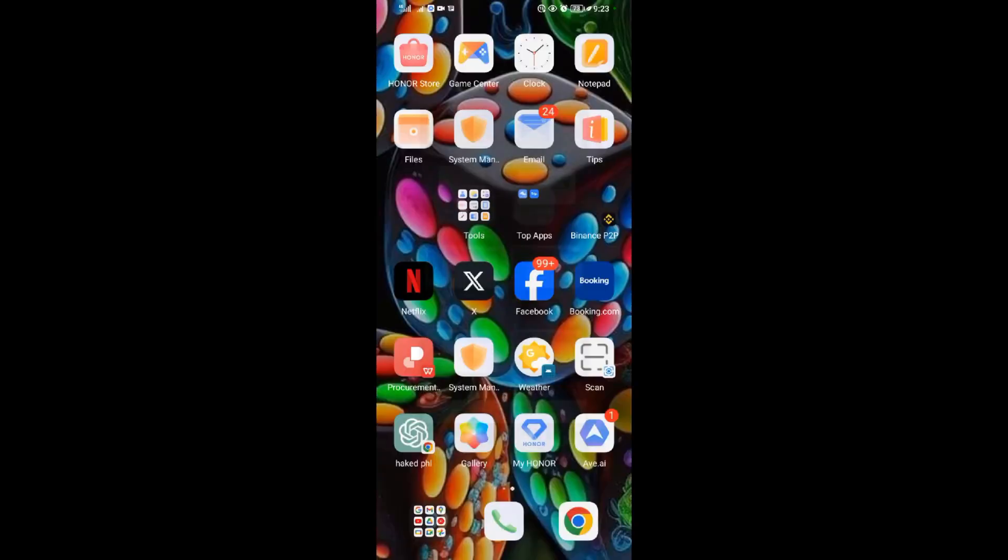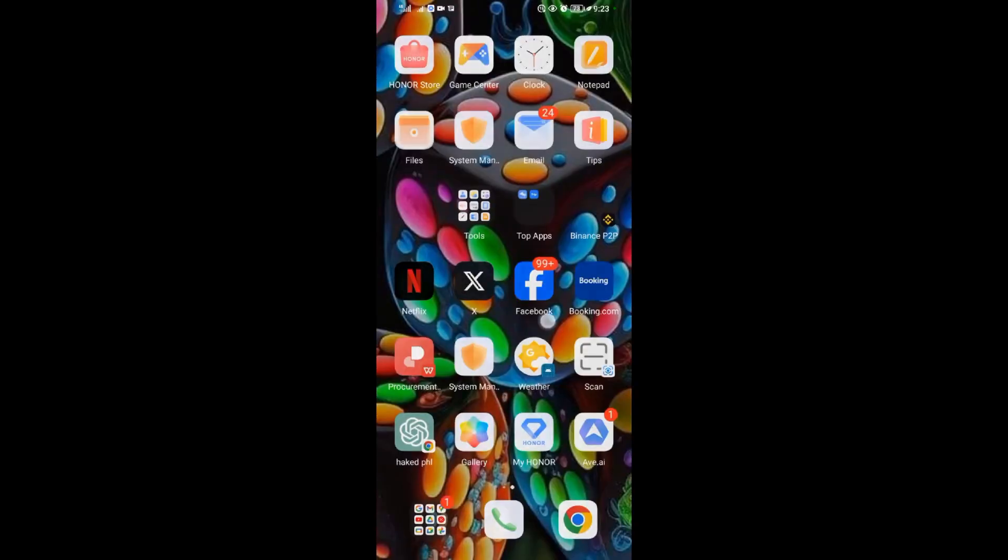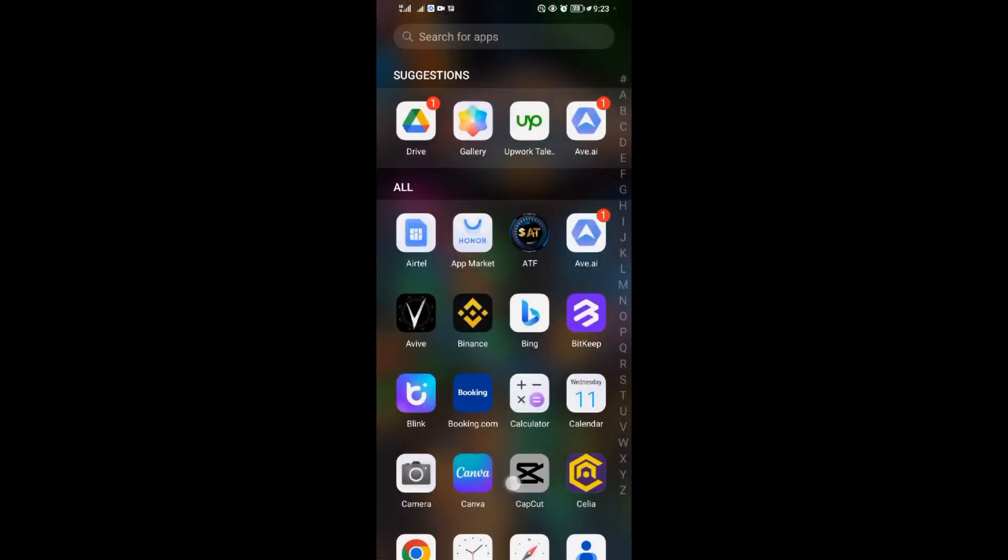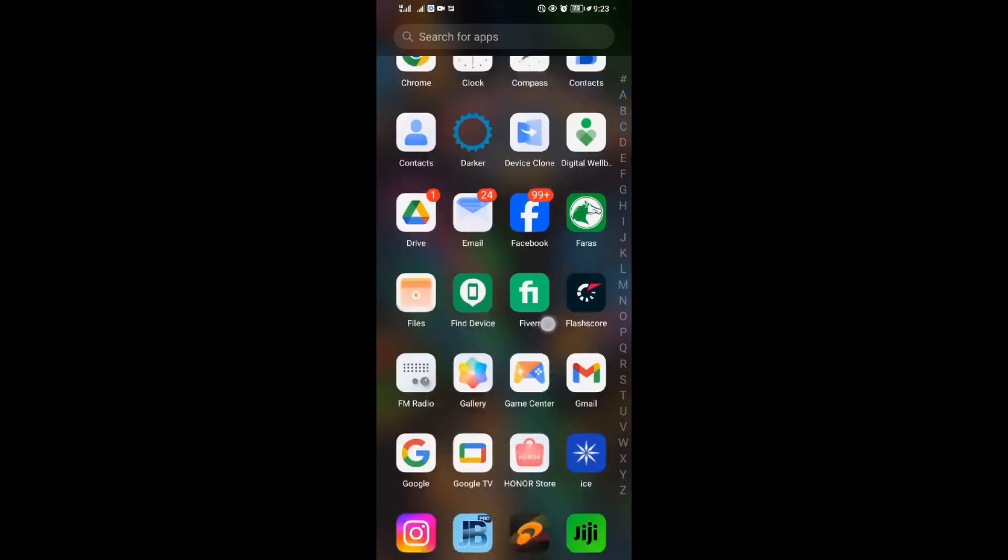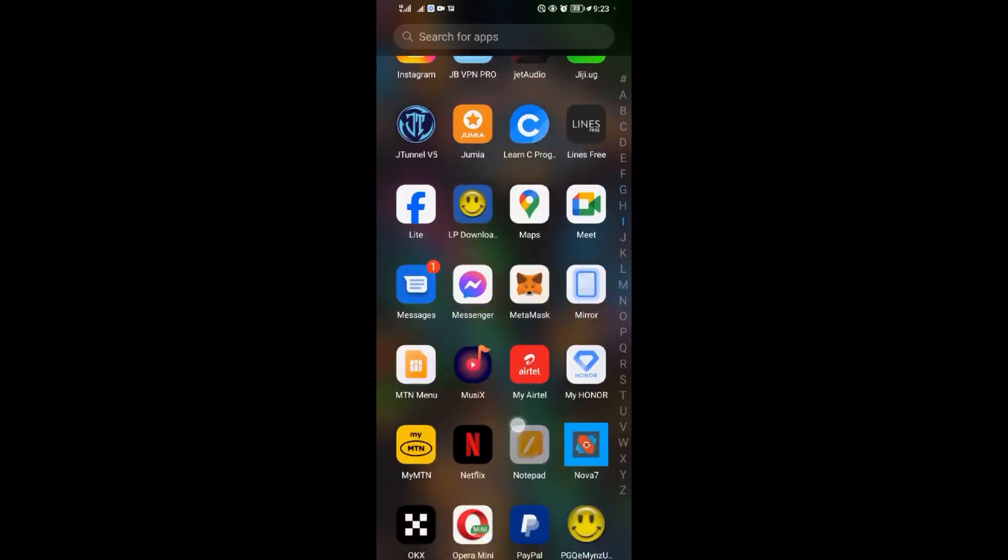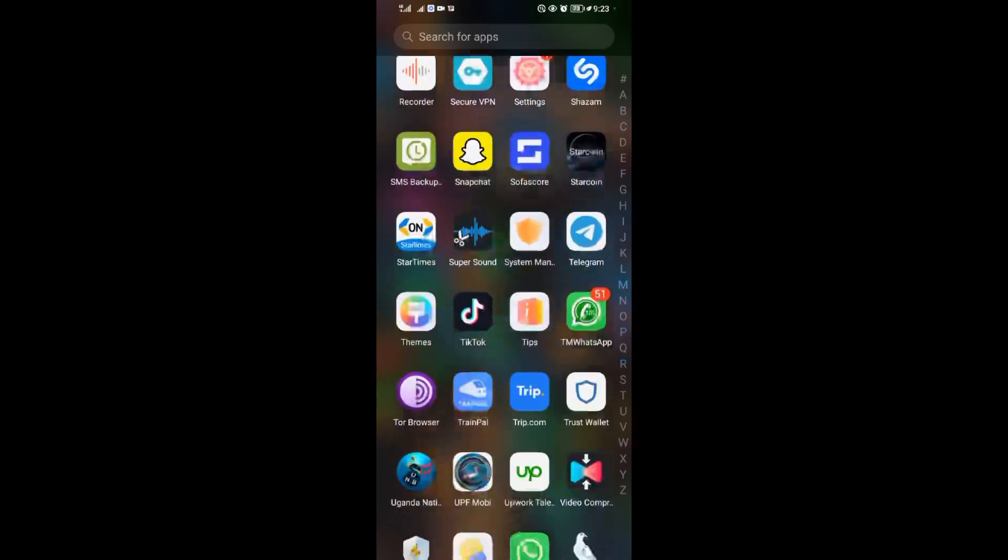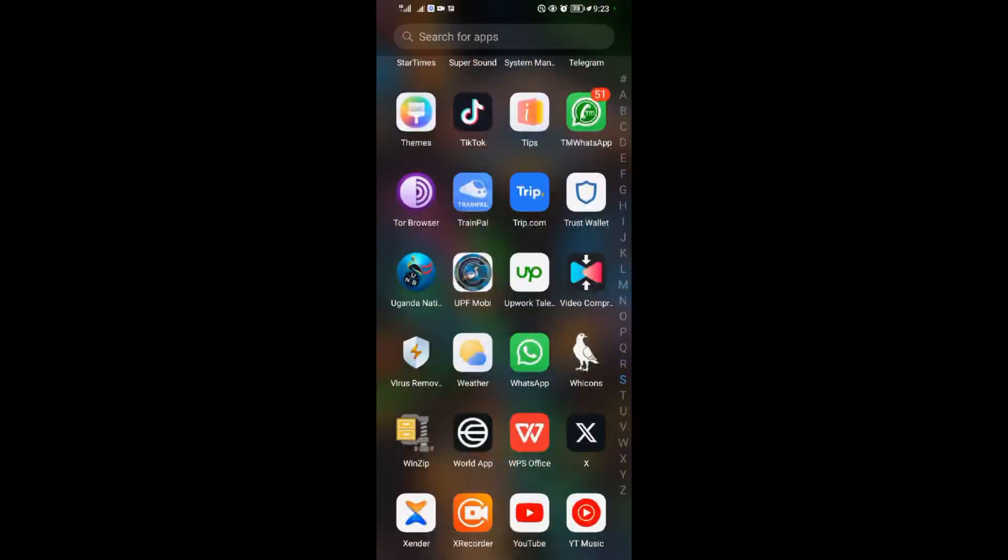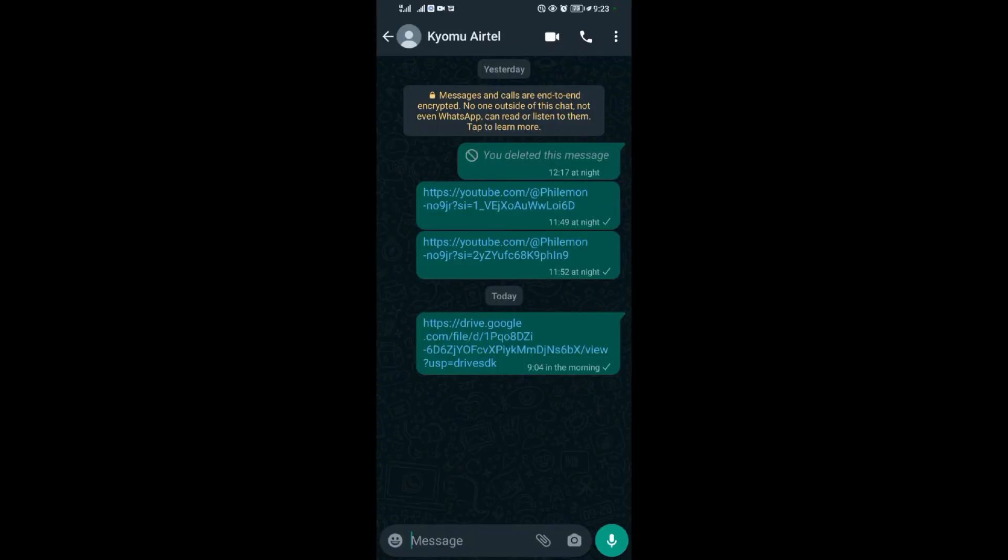After copying a link to that file, you can come to your WhatsApp. My WhatsApp is here, then you open your WhatsApp.